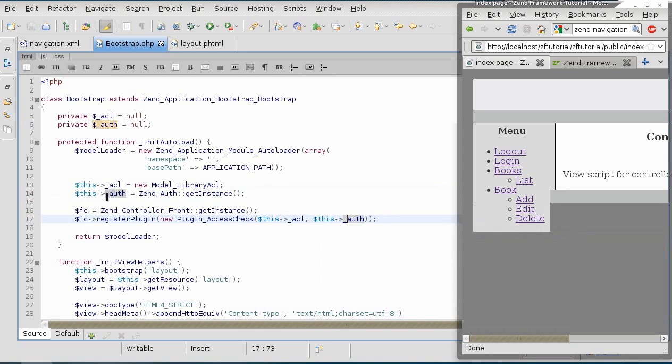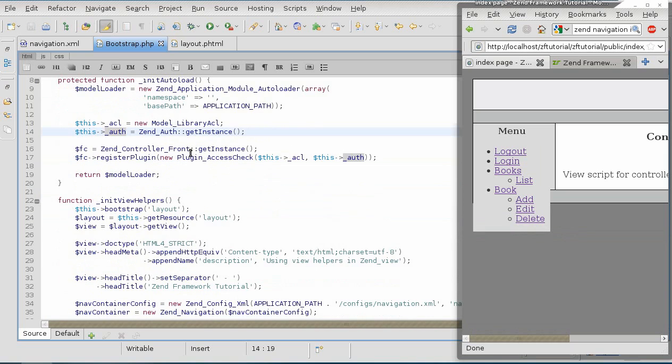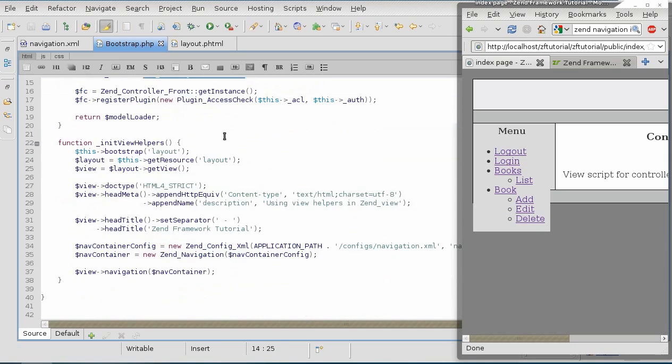Now this way, underscore auth variable can be applied to other classes when we need to. The reason why we're doing this is we don't want to waste memory by having another zend auth instance in this function here.